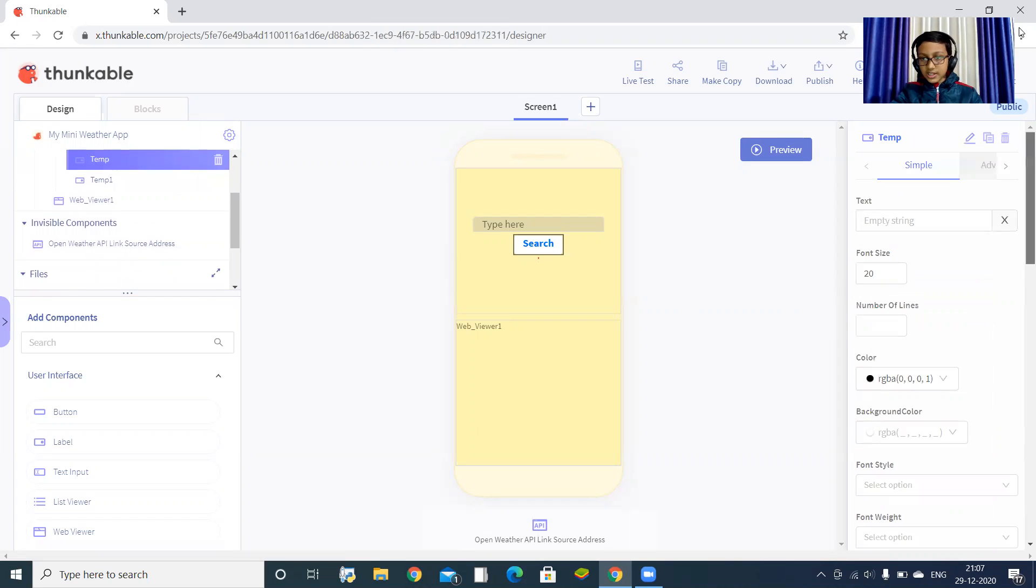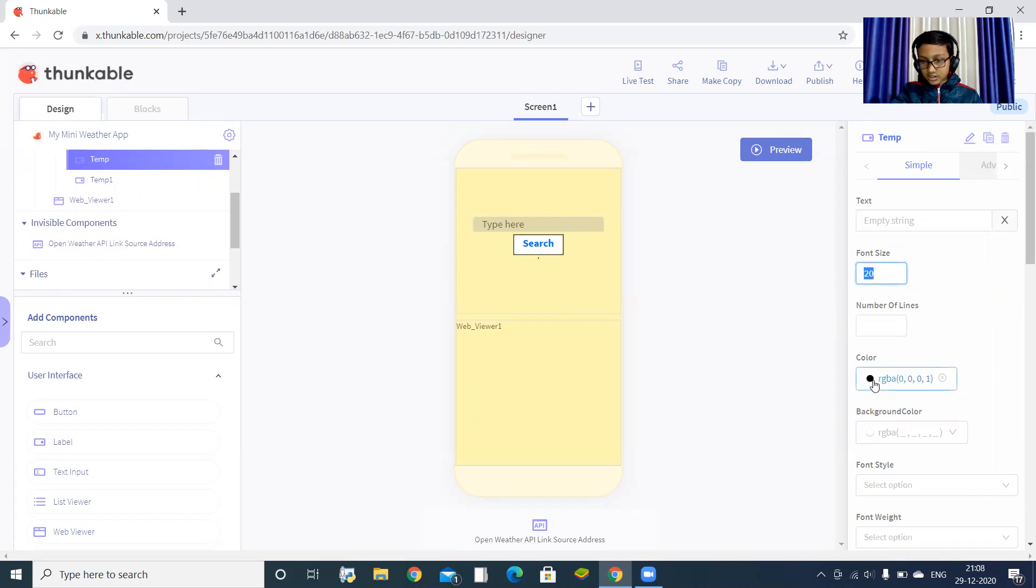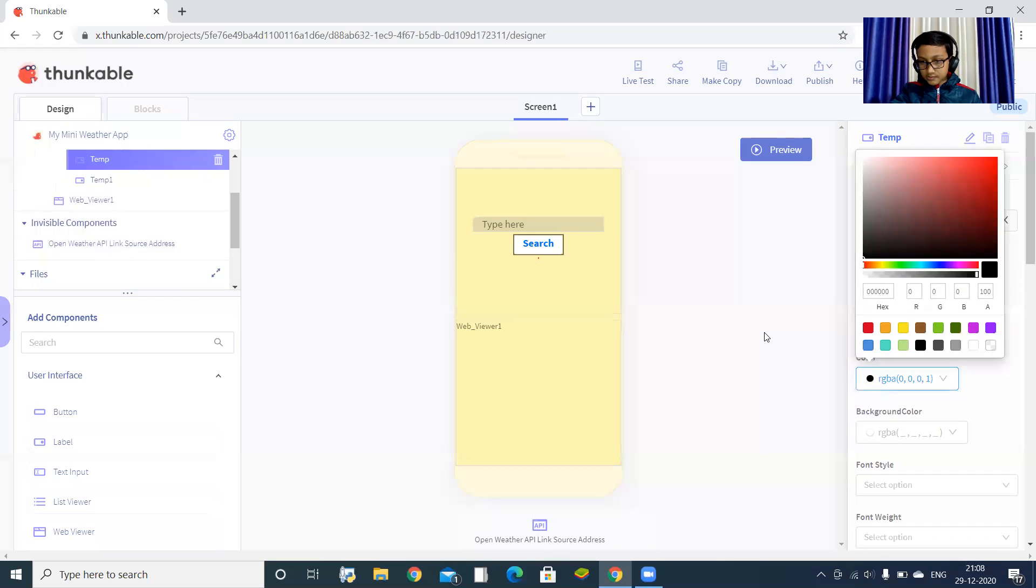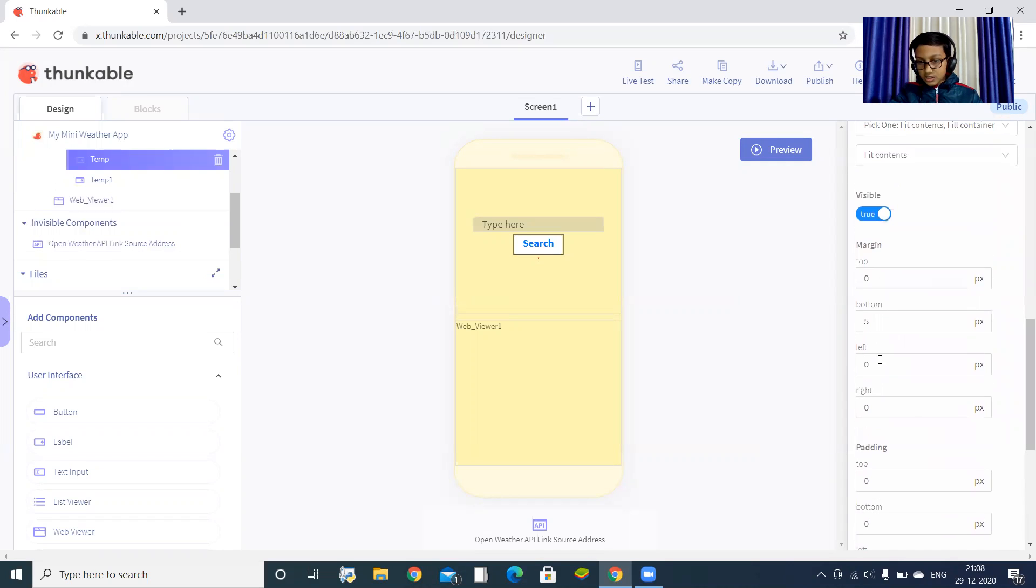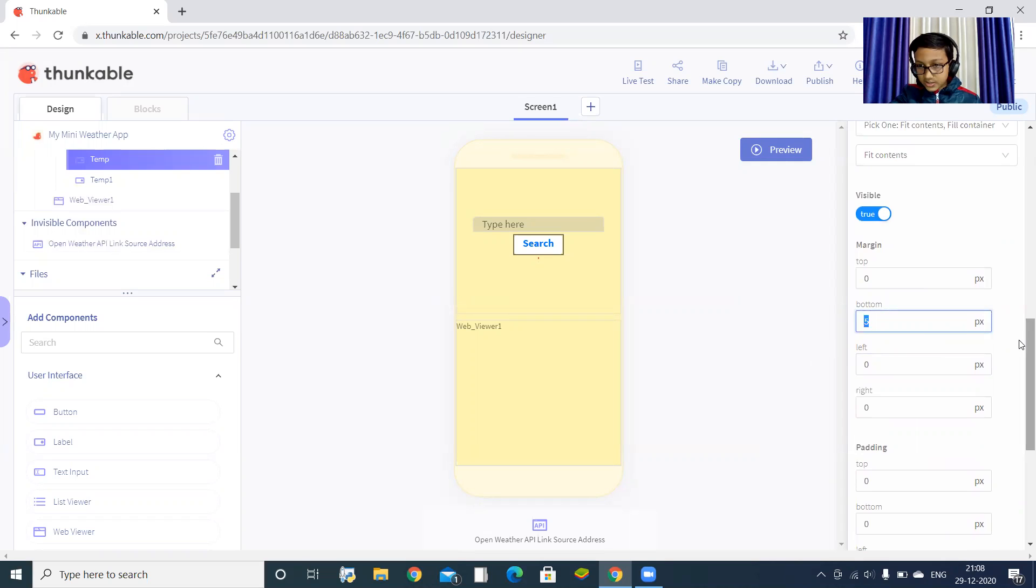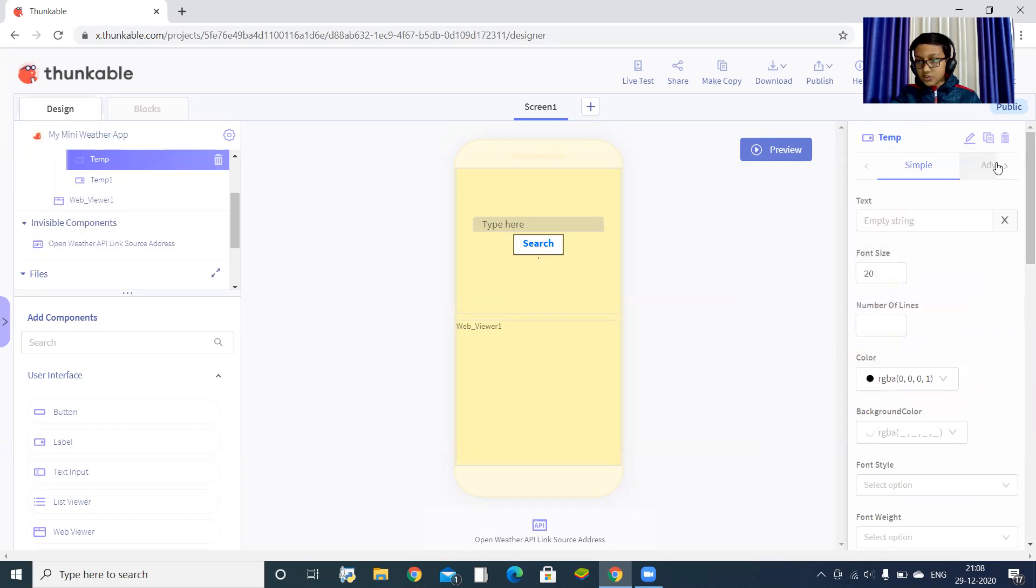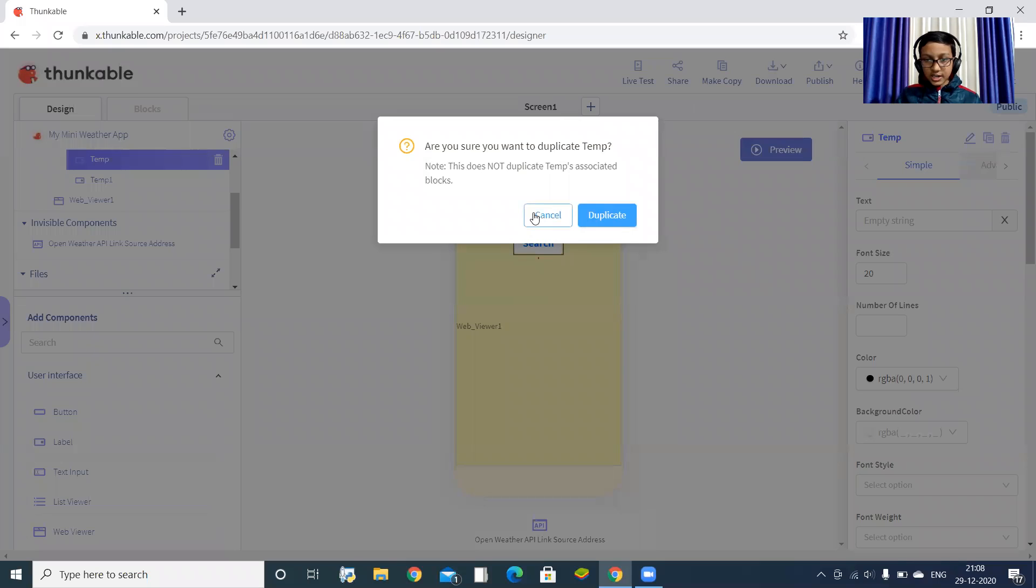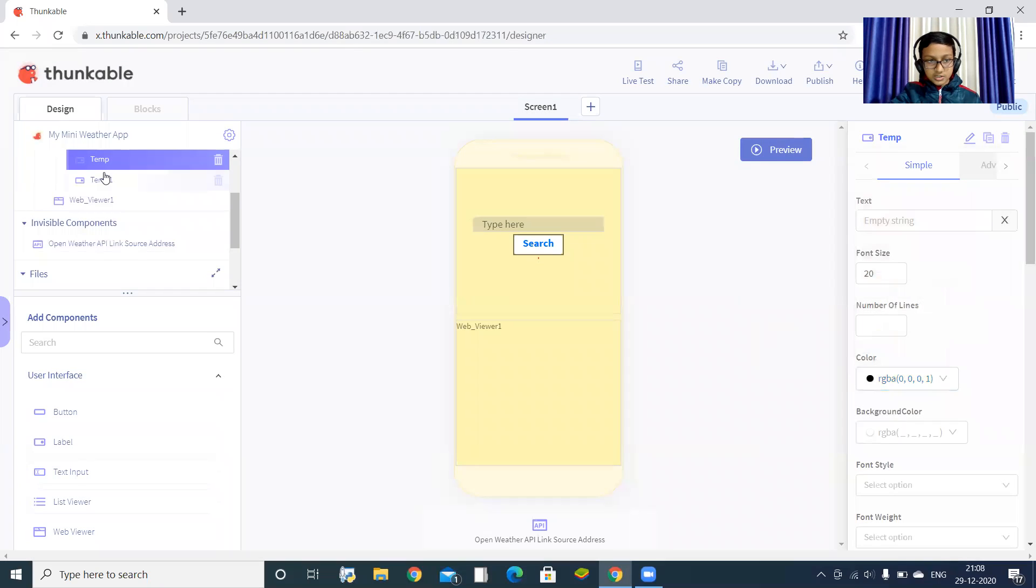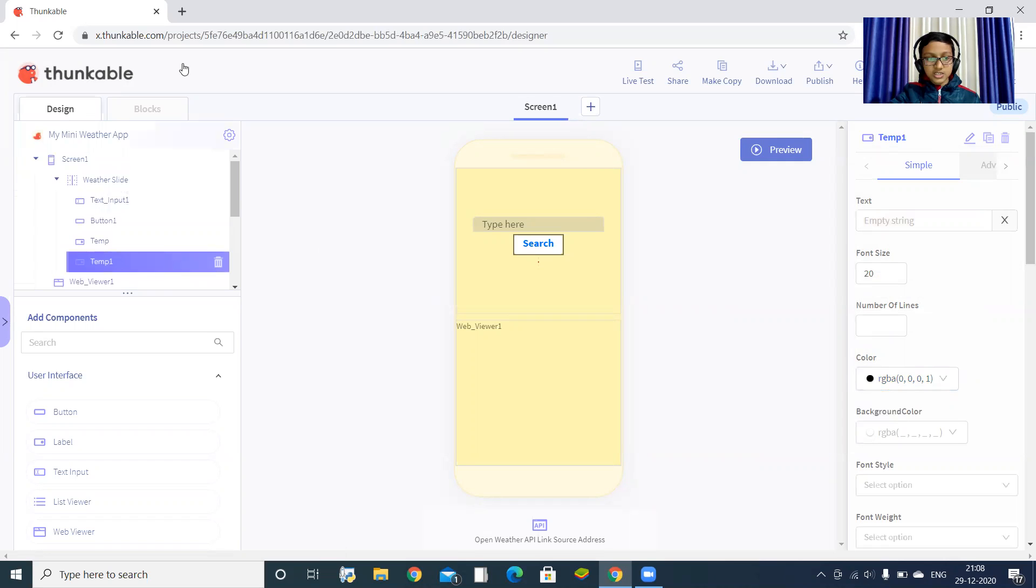After the button, drag one label. In the label, change the ID to temp. Set its font size to 20 and color to black. After that, set the margin to 5 pixels. Then you can duplicate it from here - click on duplicate and it will be duplicated. So there will be temp one. Let's go to code.